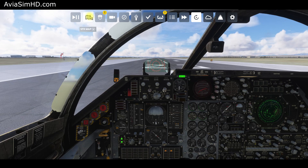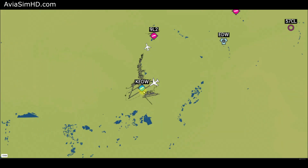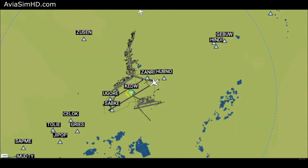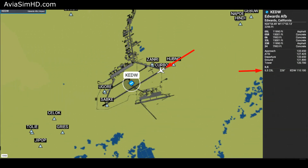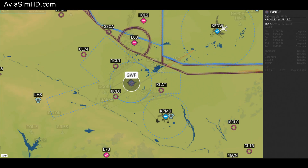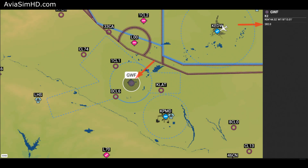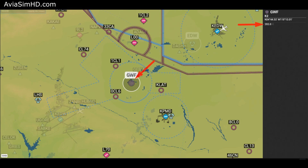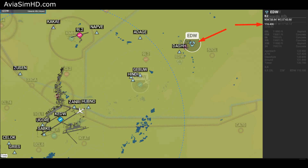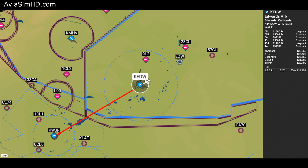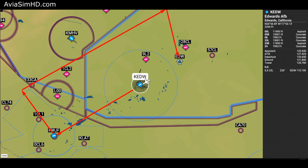Before we take to the skies, we need to plan our route. Today's flight begins at Edwards Air Force Base, departing from runway 23L. We'll navigate using the non-directional beacon, NDB, with callsign GWF. Then we'll make a right turn following the right downwind pattern, proceed to the VORDME beacon named EDW, and finally make a final approach to runway 23L using the instrument landing system, or ILS.